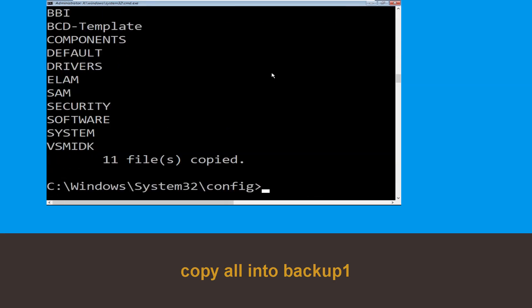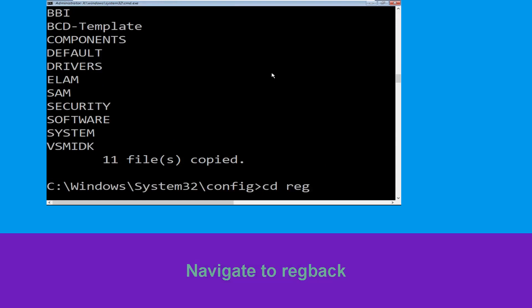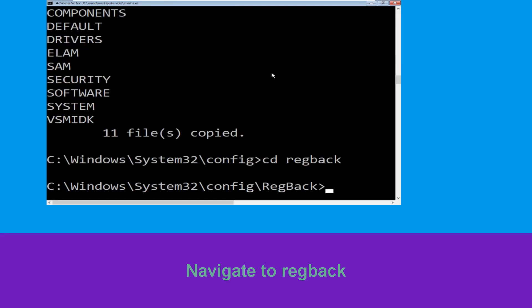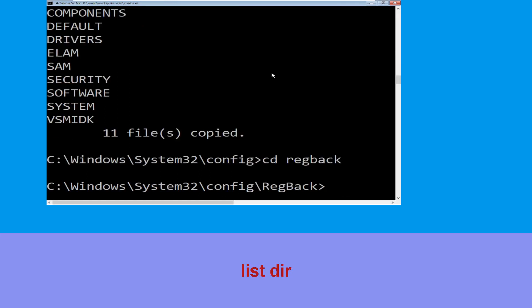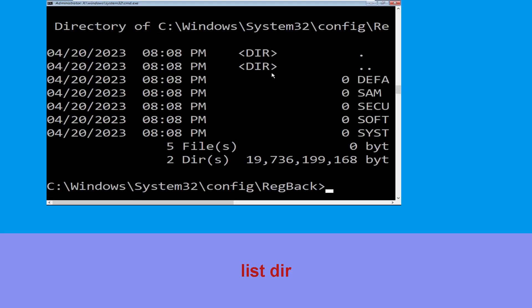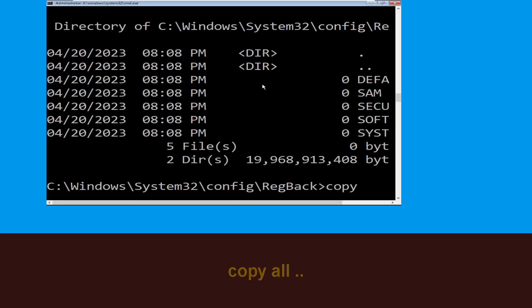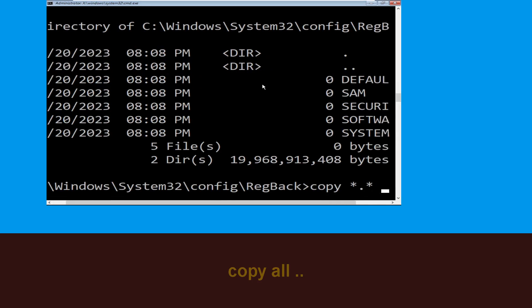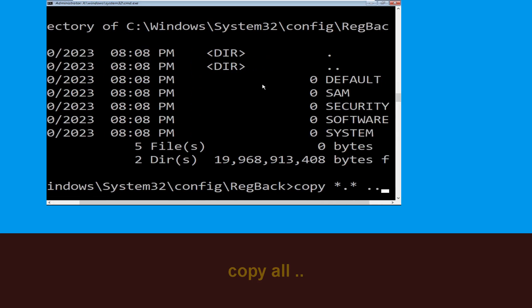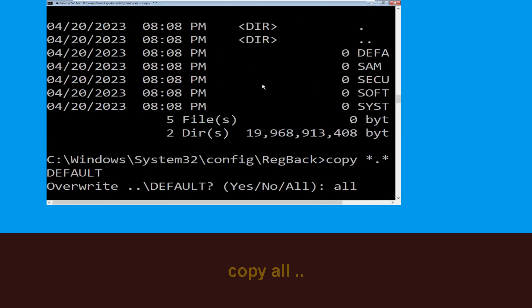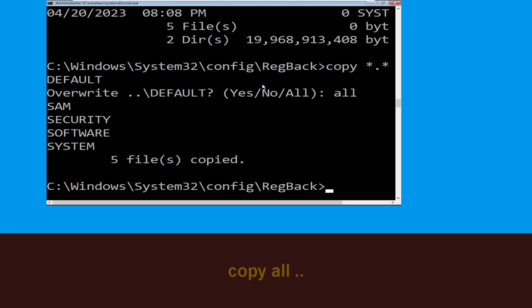Type copy *.* backup1 and press Enter. Then type cd and hit Enter. Type dir and hit Enter. Then type copy *.* . and hit Enter.